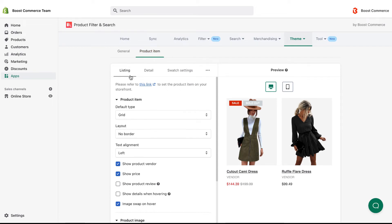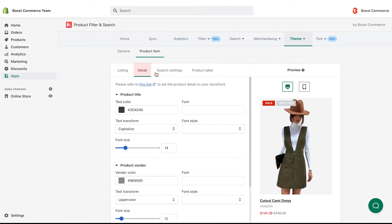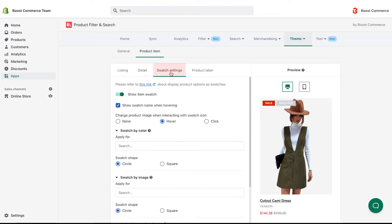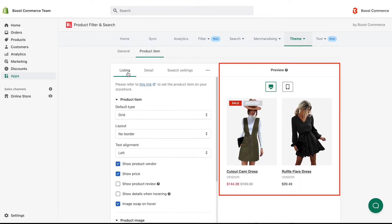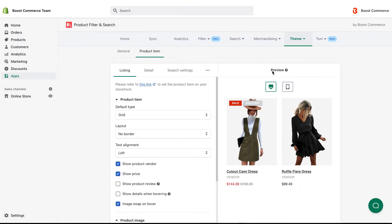Inside, there are four sub-tabs, listing, detail, swatch settings, and product label. The preview section on the right of the page illustrates how your storefront will look on desktop and mobile.